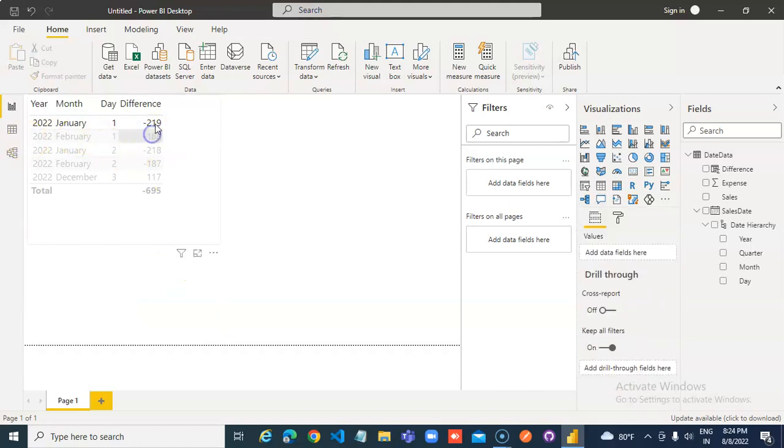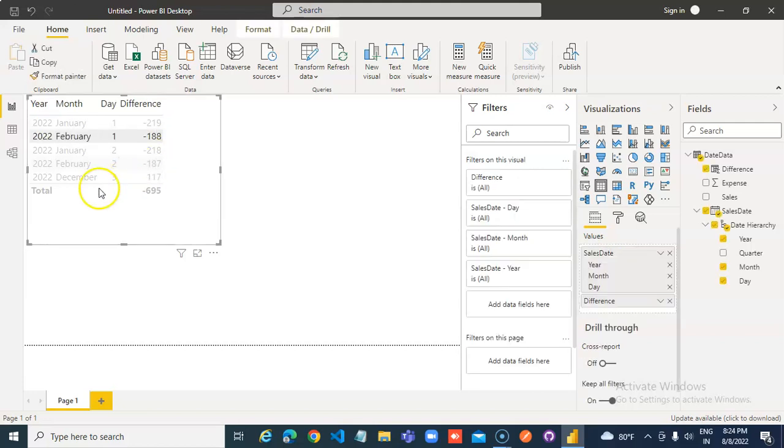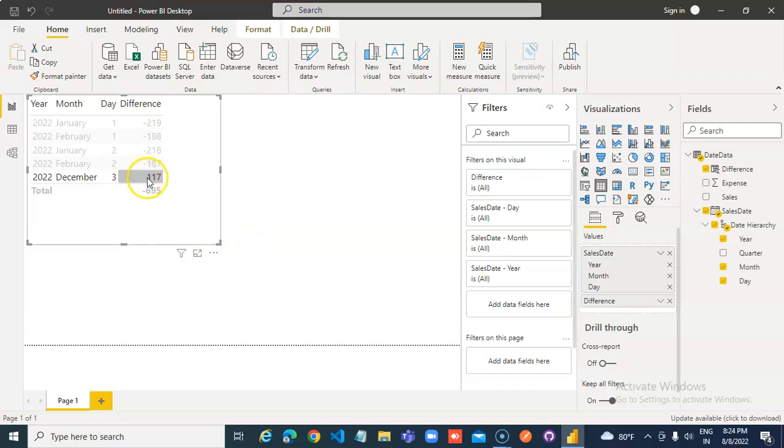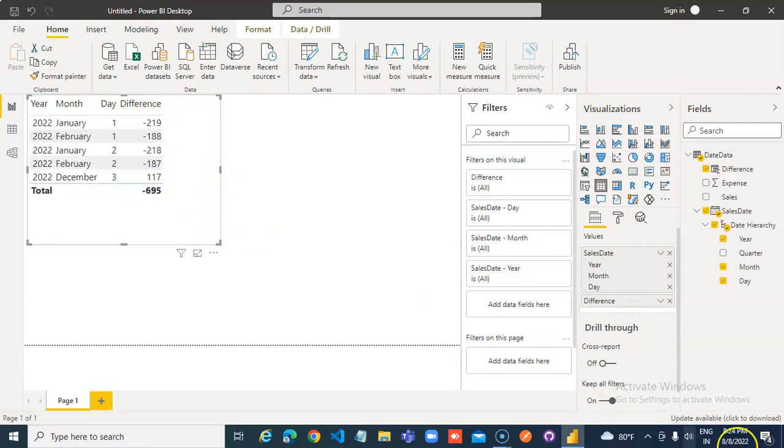That means minus means it was old. 2022 has not yet arrived, so it is in future. Minus means in the past, plus means it is in future.